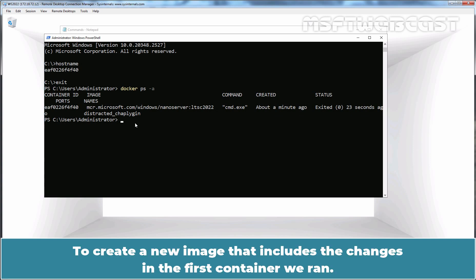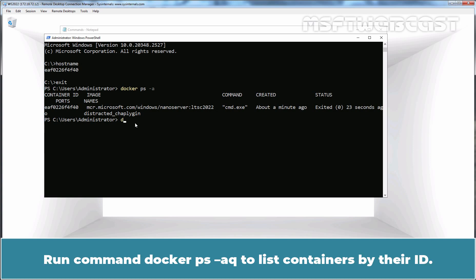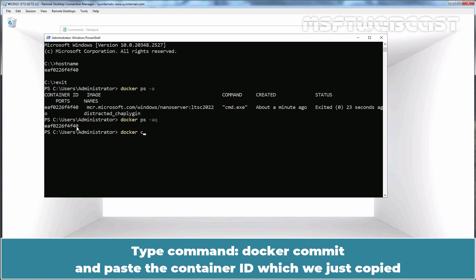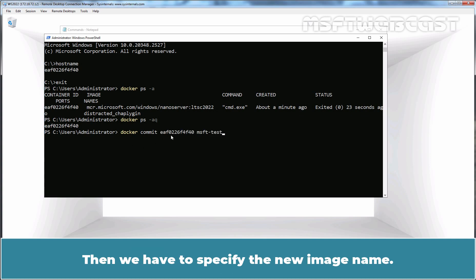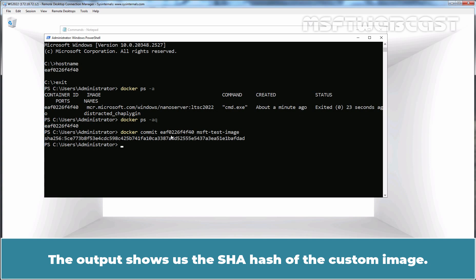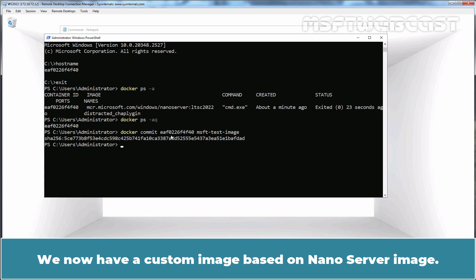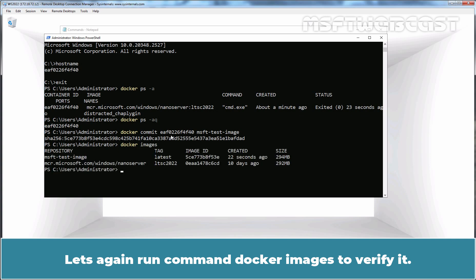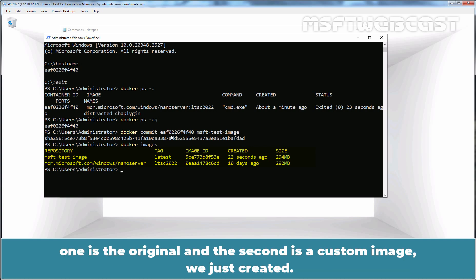To create a new image that includes the changes in the first container we ran, we need to run the Docker commit command. Run command docker ps -aq to list containers by their ID. Copy our container's container ID. Type command docker commit and paste the container ID which we just copied. Then we have to specify the new image name and hit Enter key to execute the command. The output shows us the SHA hash of the custom image. We now have a custom image based on the NanoServer image. Let's again run command docker images to verify it. We can confirm that now we have two images — one is the original and the second is the custom image we just created.